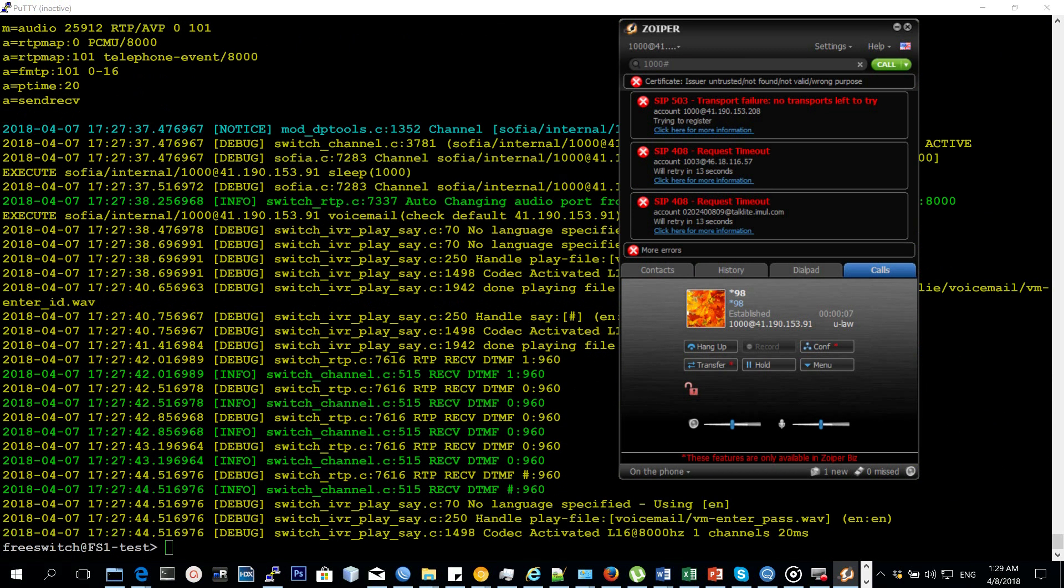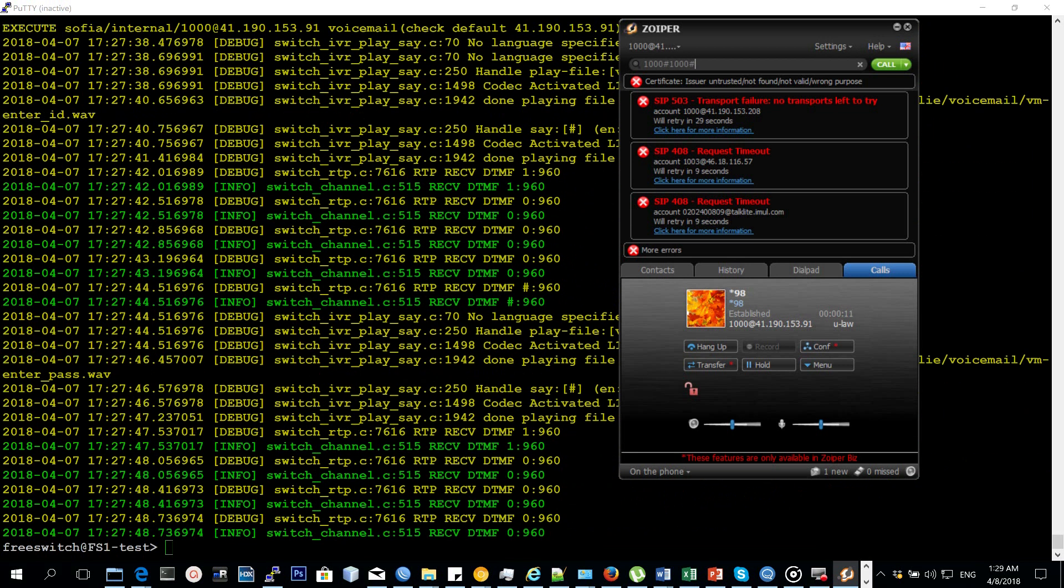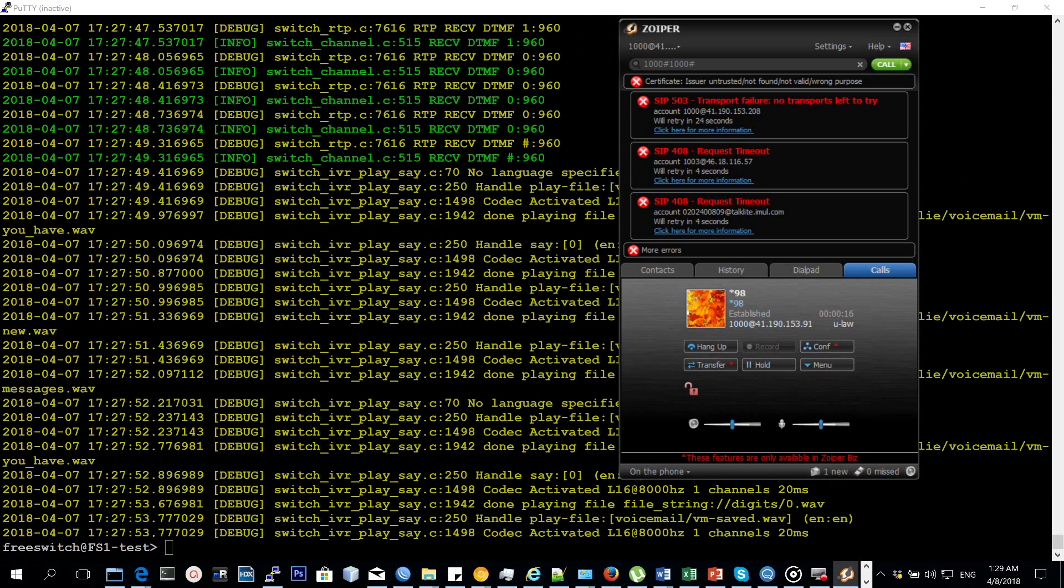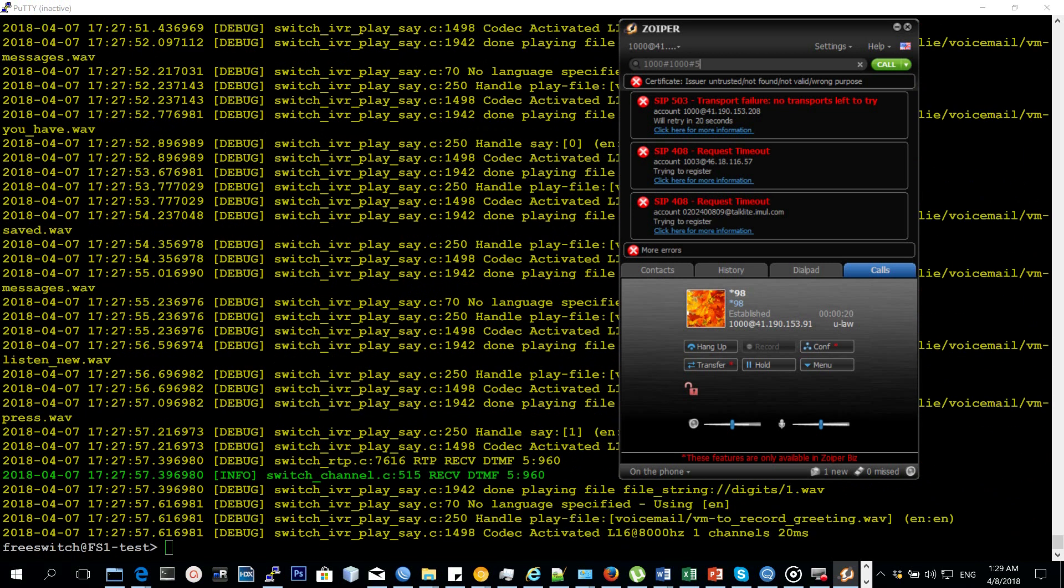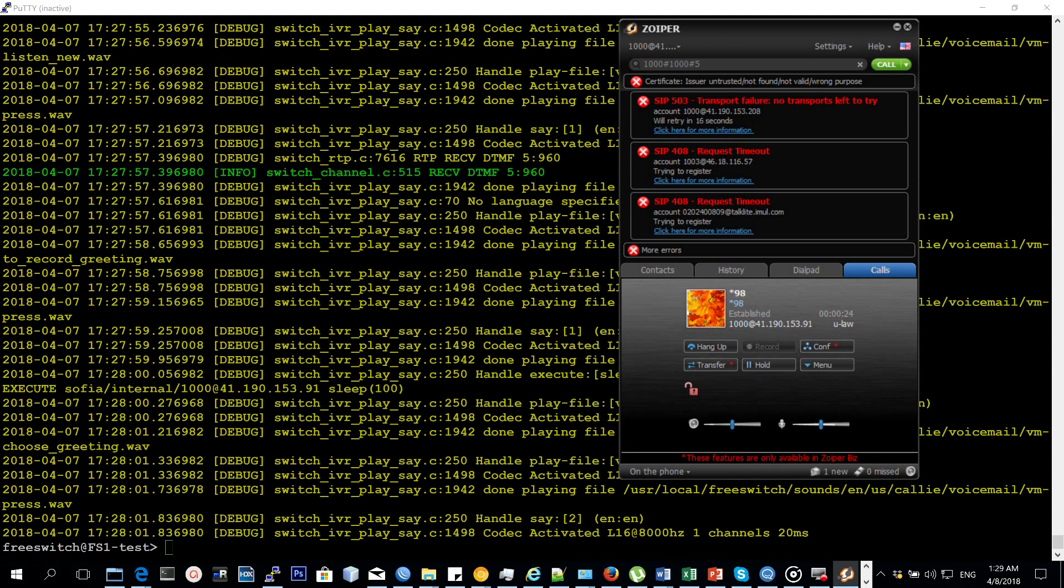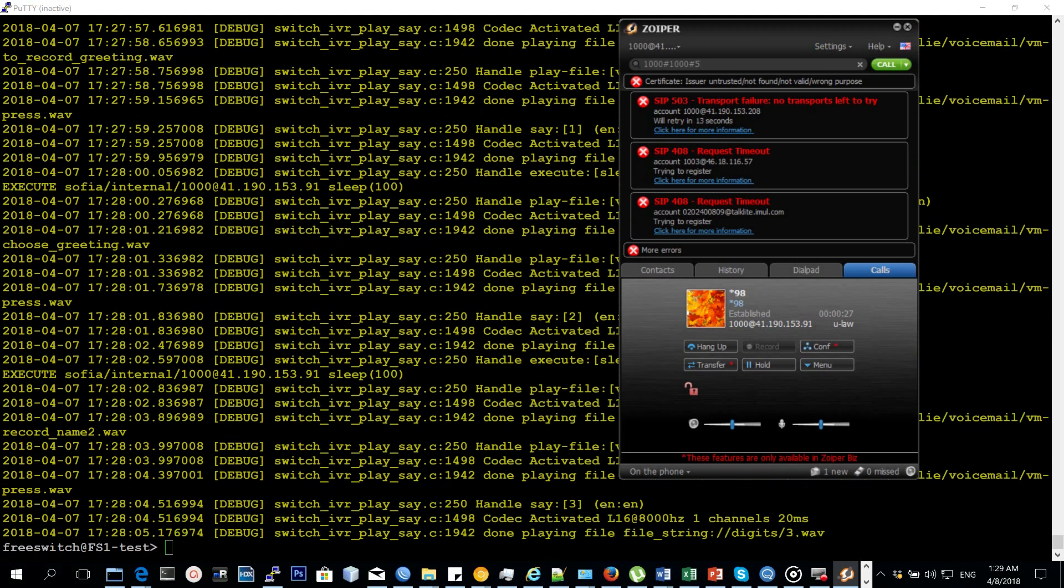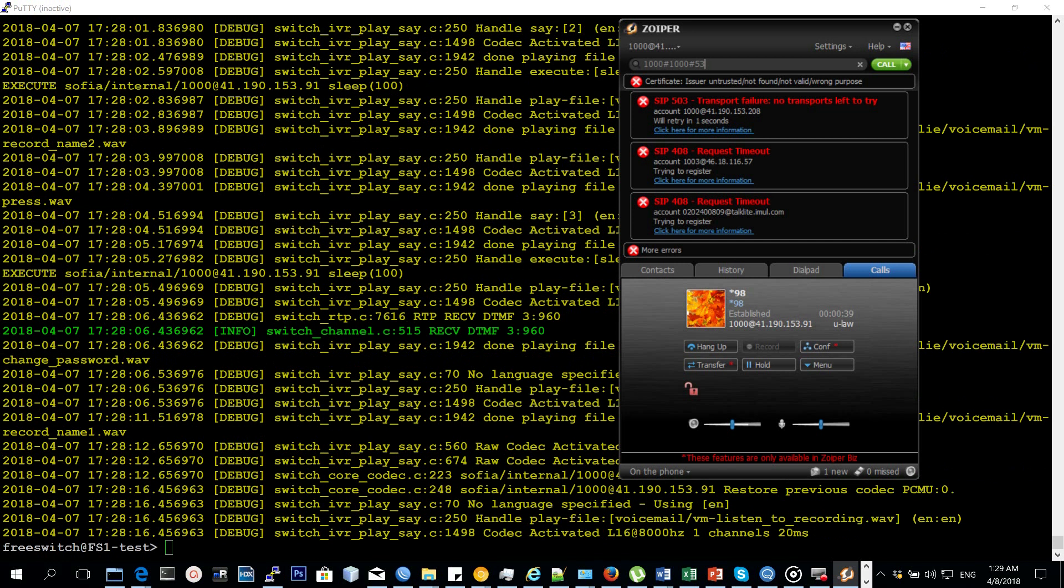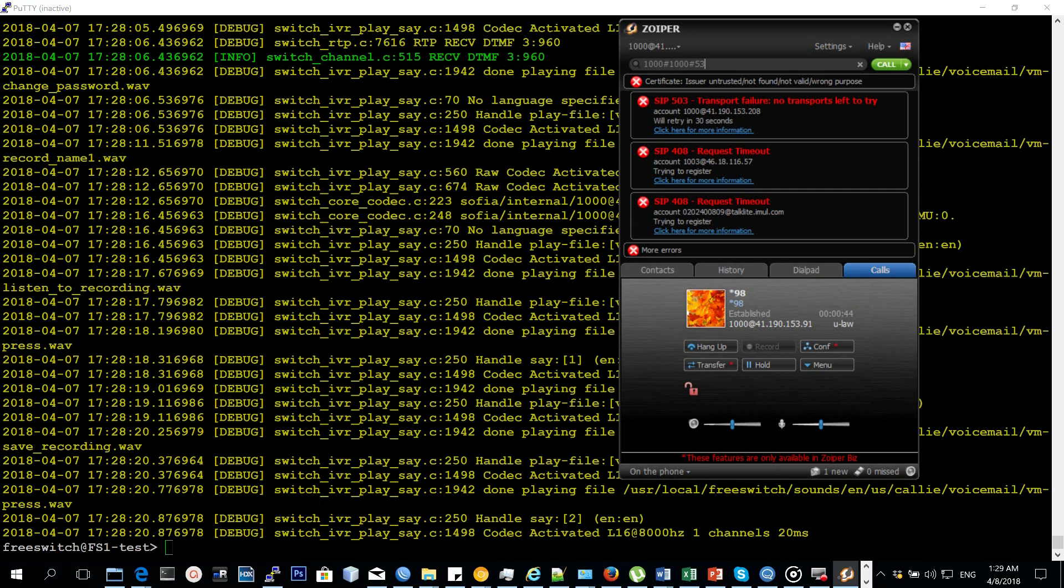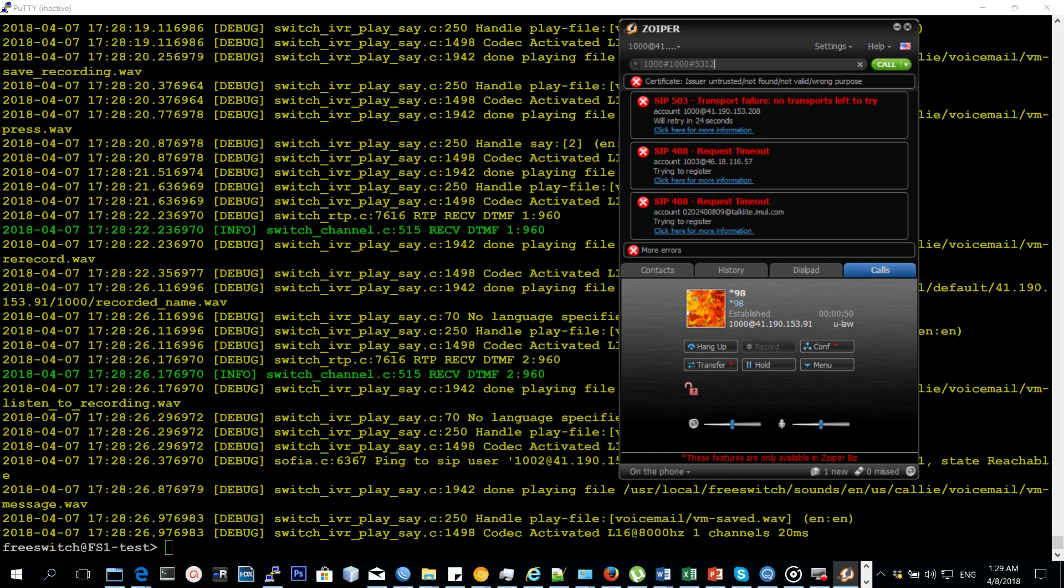Please enter your password followed by pound. You have zero new messages. You have zero saved messages. To listen to new messages, press... To record a greeting, press one. To choose greeting, press two. To record your name, press three. To change your password, press... To choose... Please record your name. Press any key or stop talking to end the recording. Fred Mutesa. To listen to the recording, press 1. To save the recording, press 2. To re-record... Fred Mutesa.